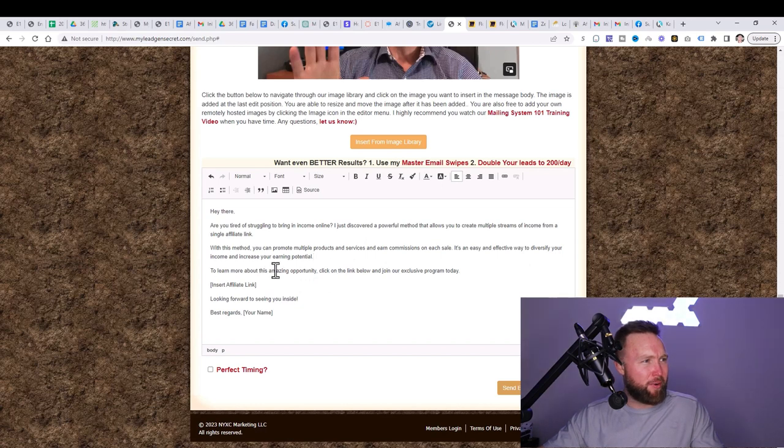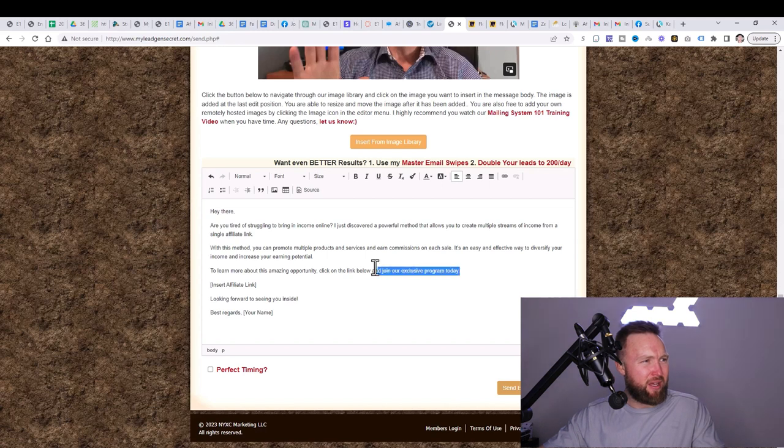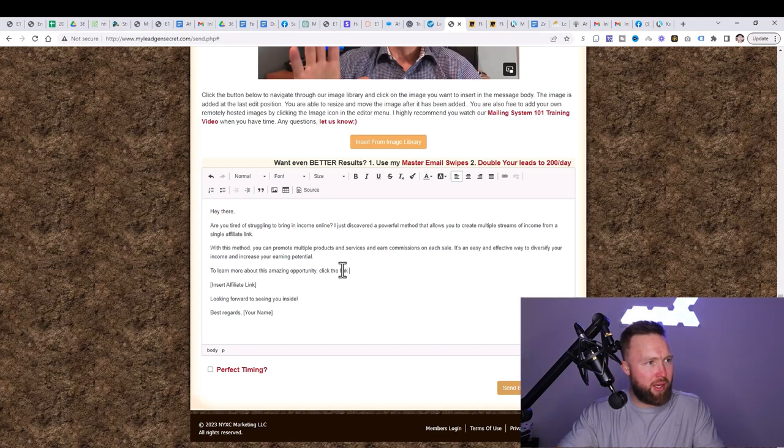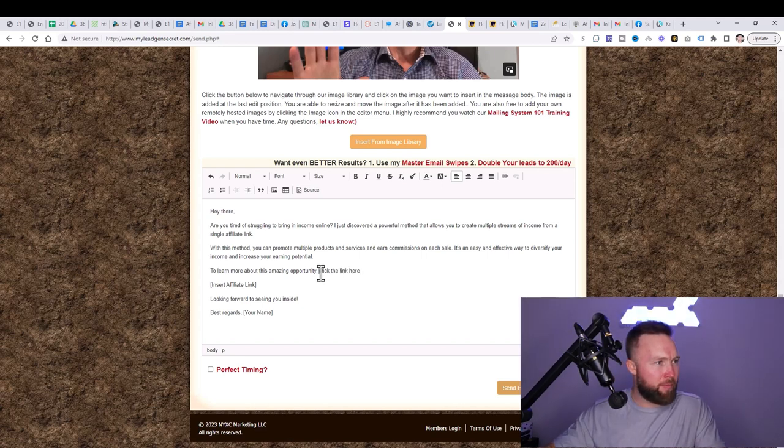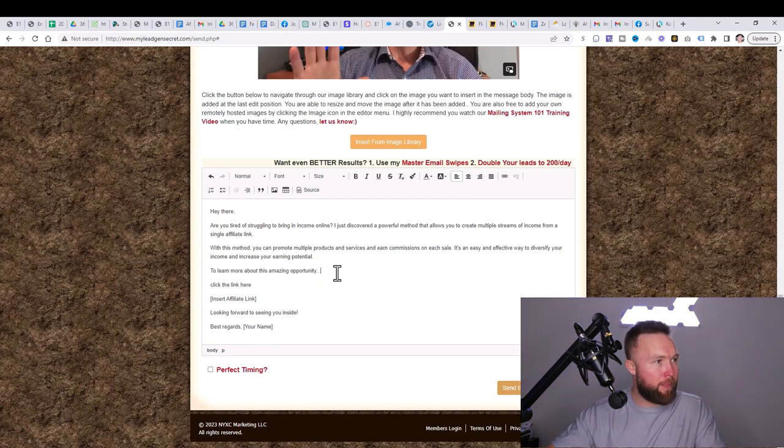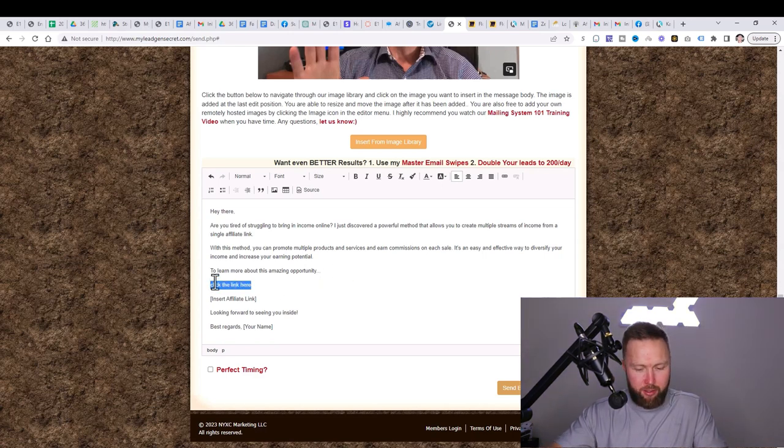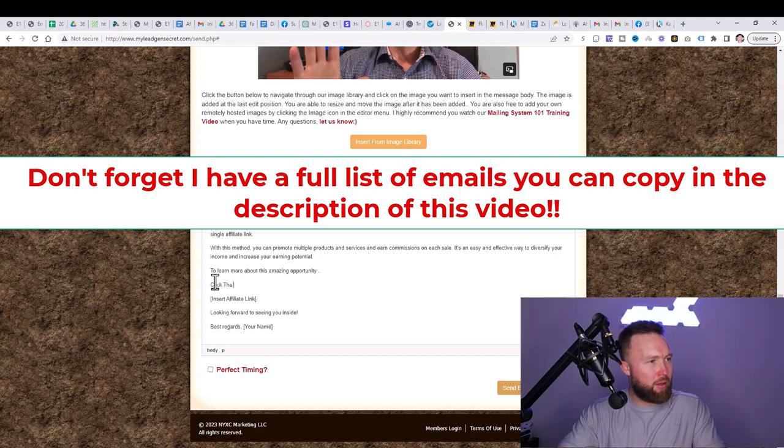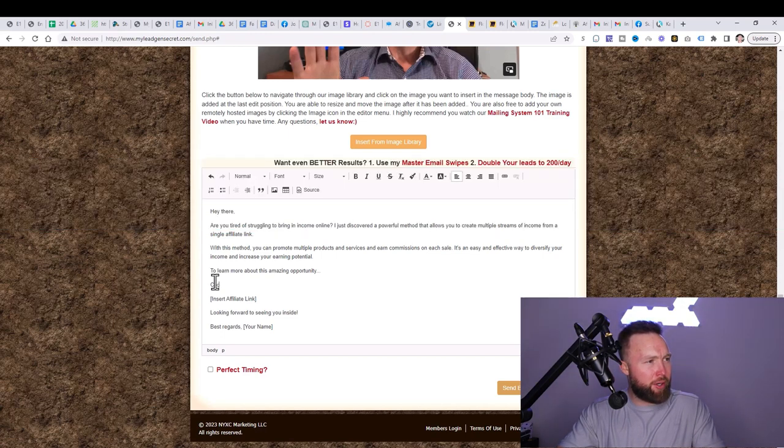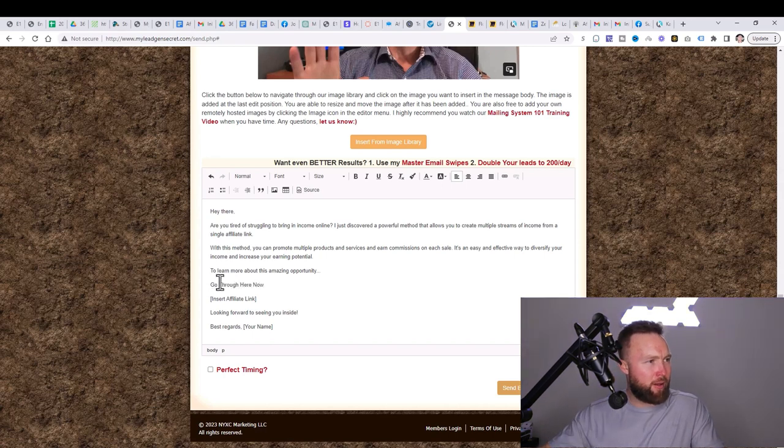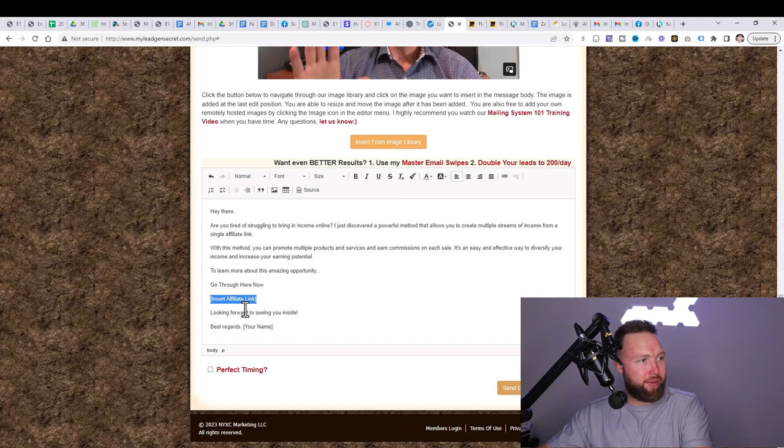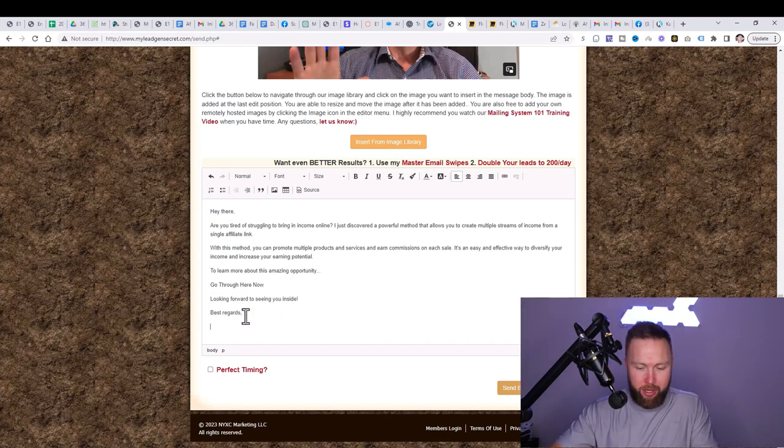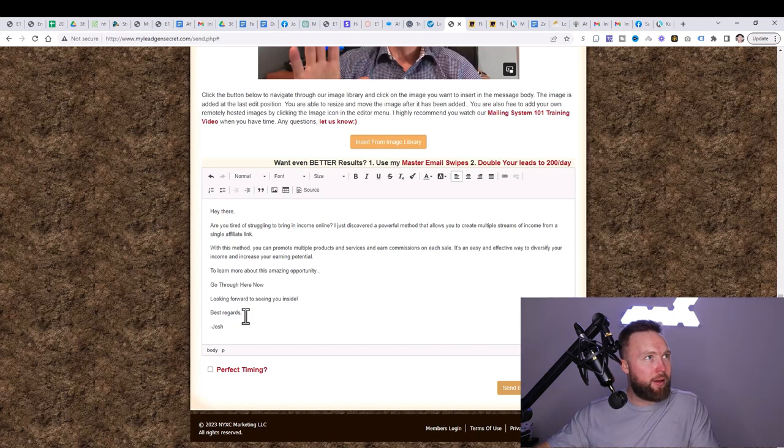I love this to learn more about this amazing opportunity. Click on the link below and join our exclusive program today. I'm just going to put, click the link here. And then we're going to do dot, dot, dot. I actually want to make, just capitalize a little bit. I'm going to put, go through here now. Looking forward to seeing you on the inside and then best regards. I'm going to just put my name right here, Josh. Okay. So we changed this up a little bit.